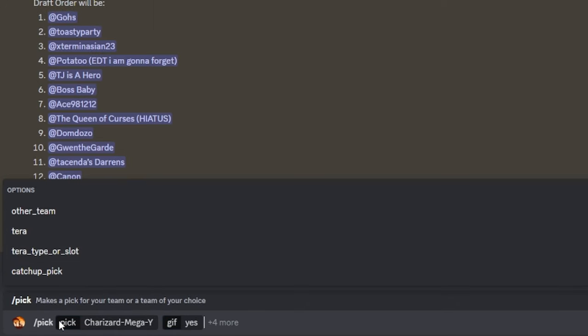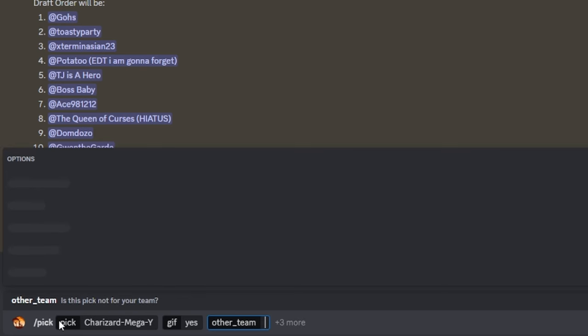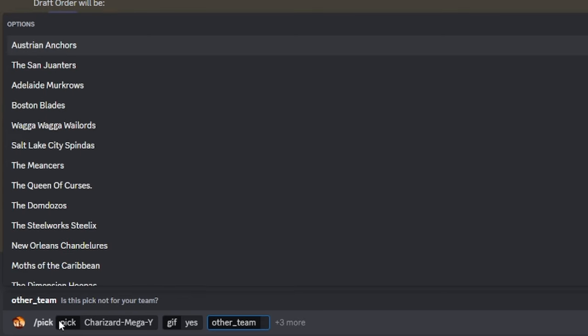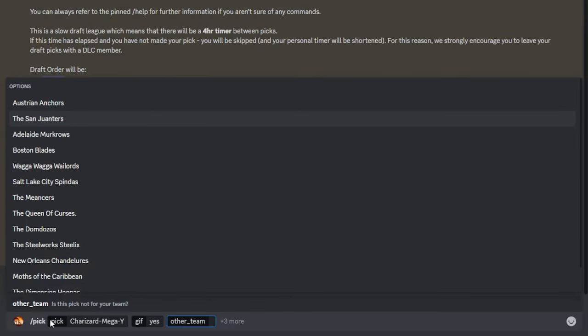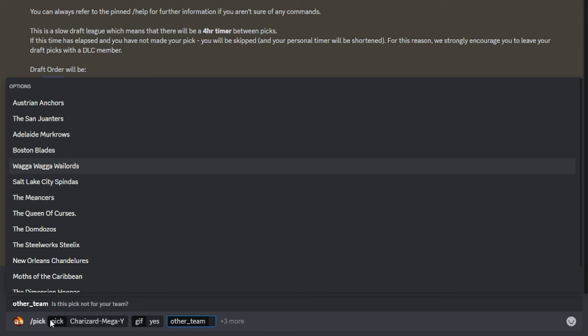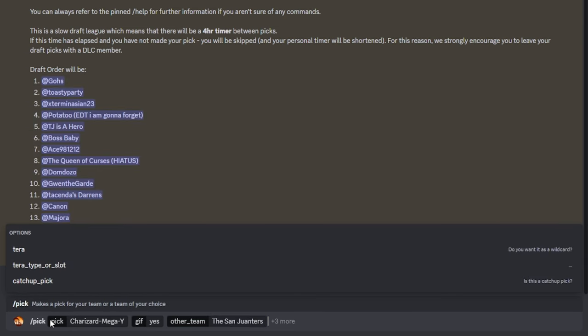Catchup_pick will be needed for when you have a pass in your team, indicating that you have reverted a pick or have been skipped in the previous round. Catch up picks can be made at any time and do not adhere to any draft order.